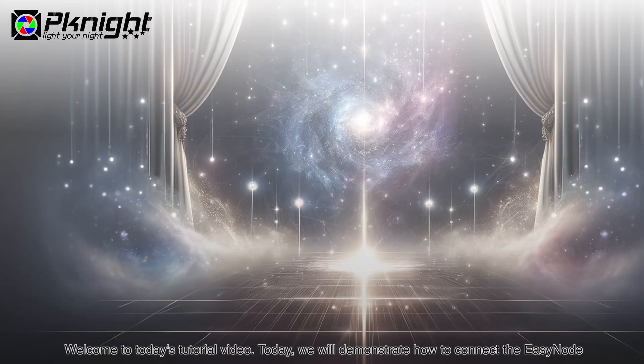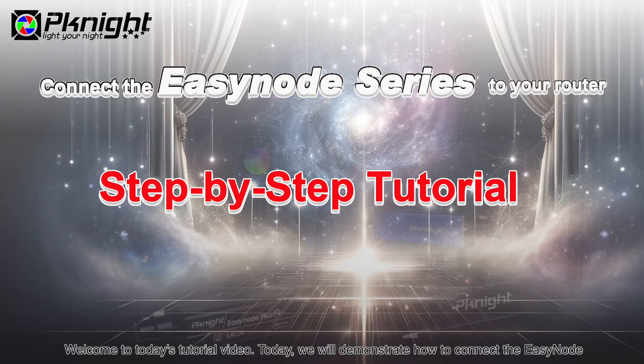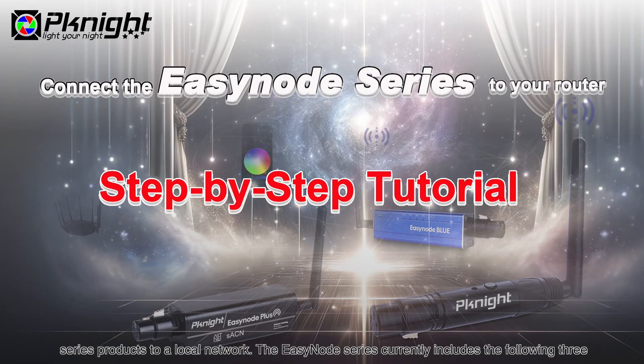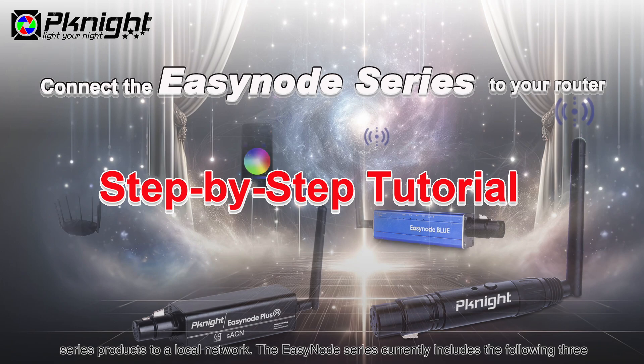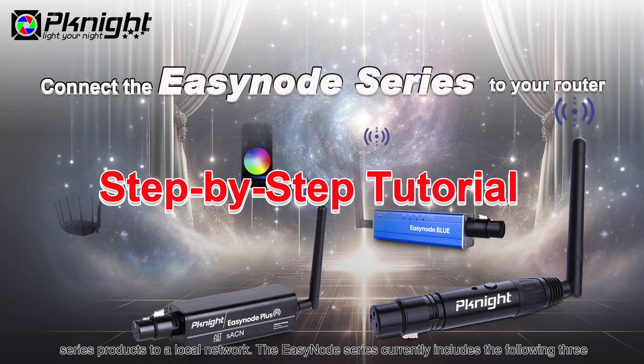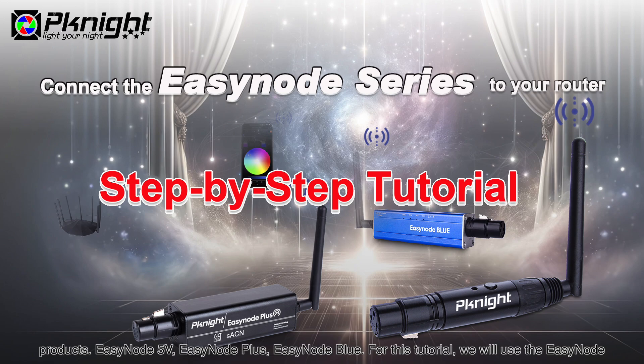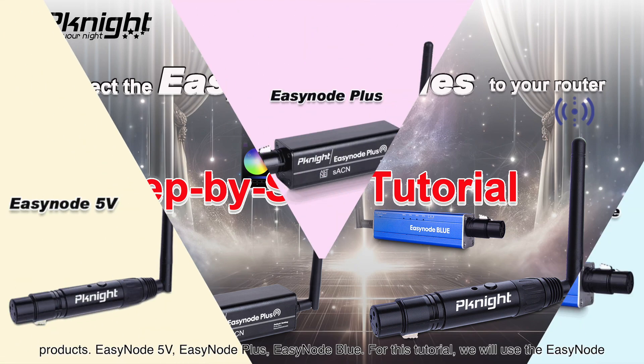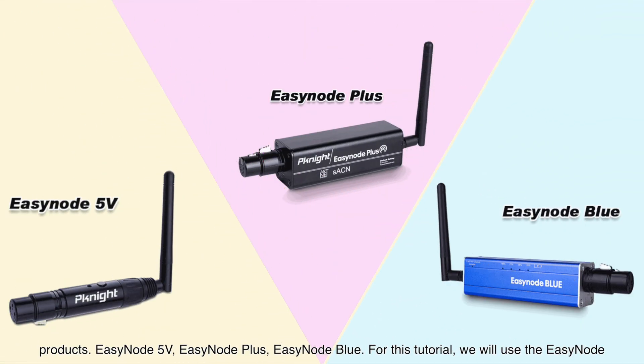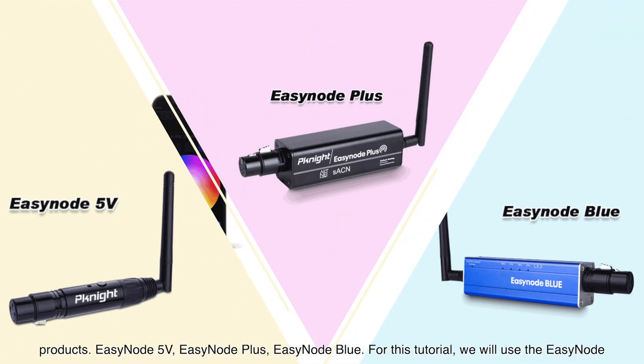Welcome to today's tutorial video. Today, we will demonstrate how to connect the EZnode series products to a local network. The EZnode series currently includes the following three products: EZnode 5V, EZnode Plus, and EZnode Blue.